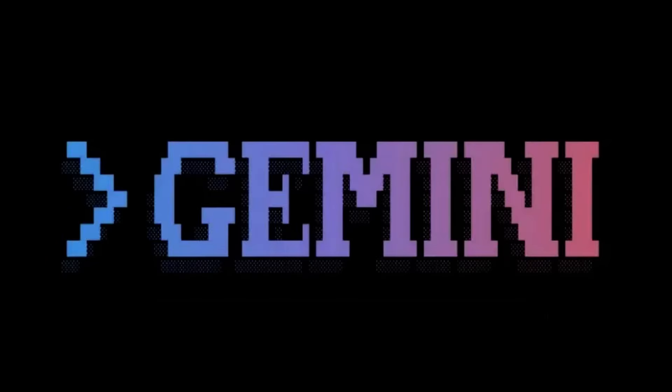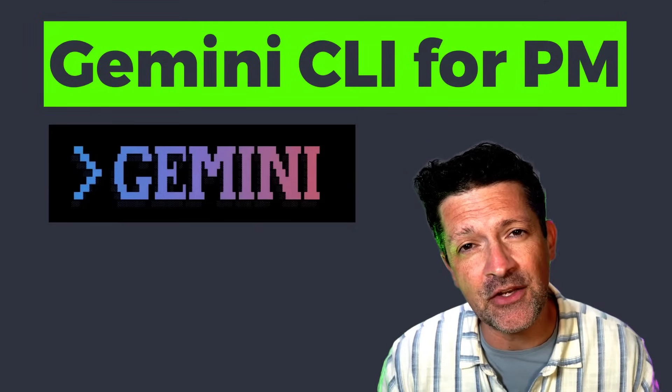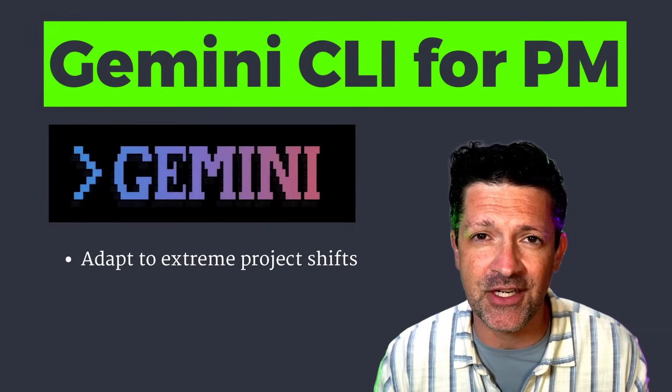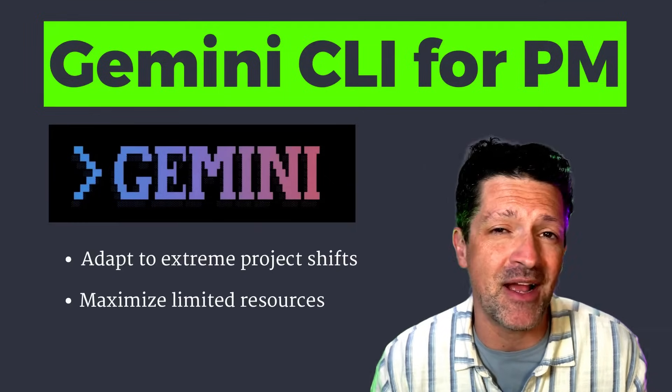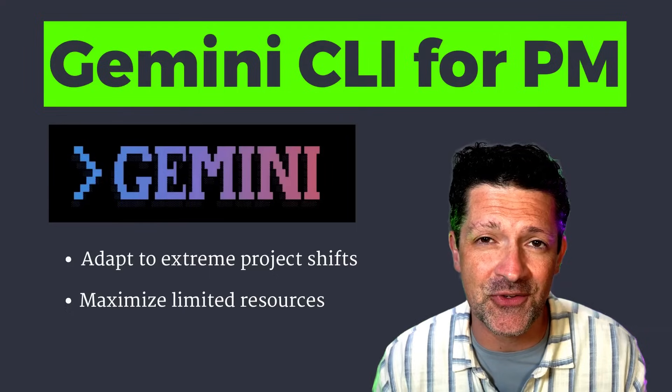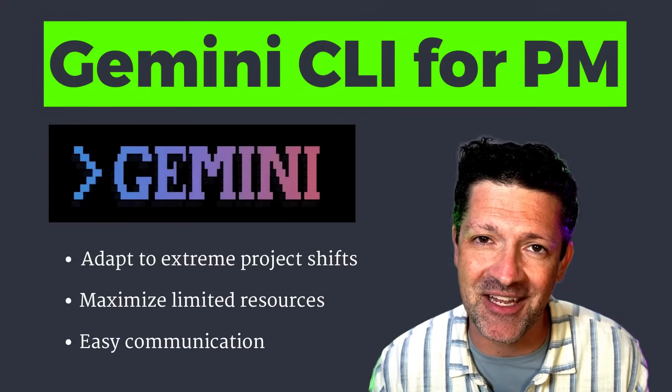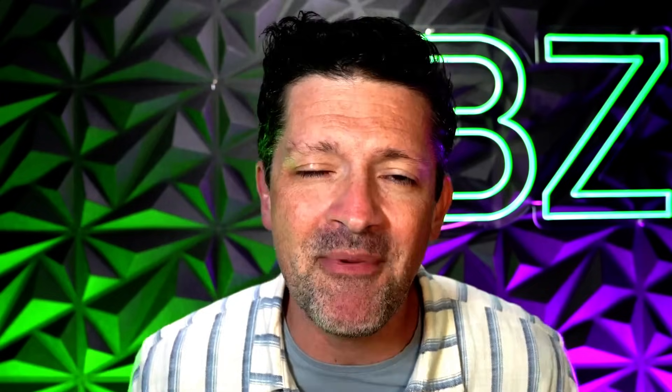Today I want to show you how to use Gemini's CLI to build custom AI tools that can manage any project. These tools are gonna allow you to adapt to extreme project shifts, maximize limited resources, and easily communicate with everybody involved. What I'm about to show you has allowed me to take on much more ambitious projects with smaller teams than I ever could in the past.